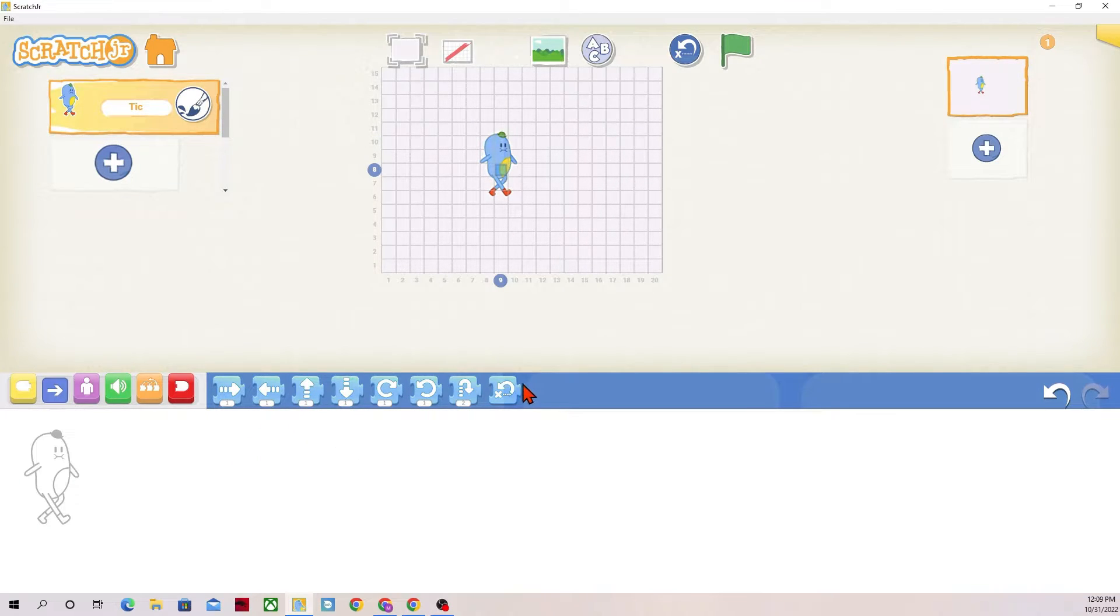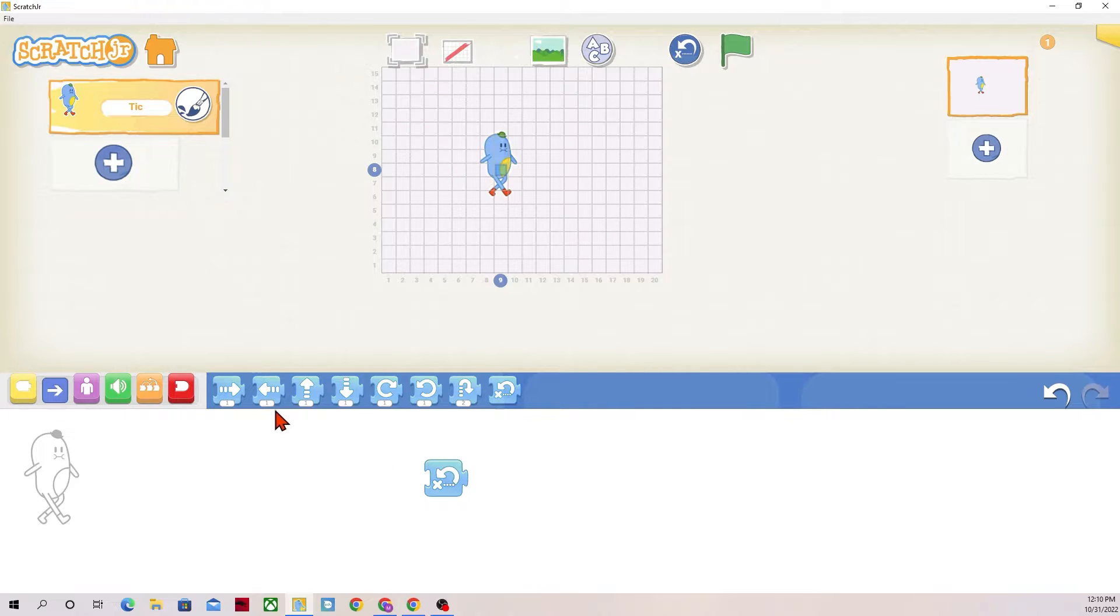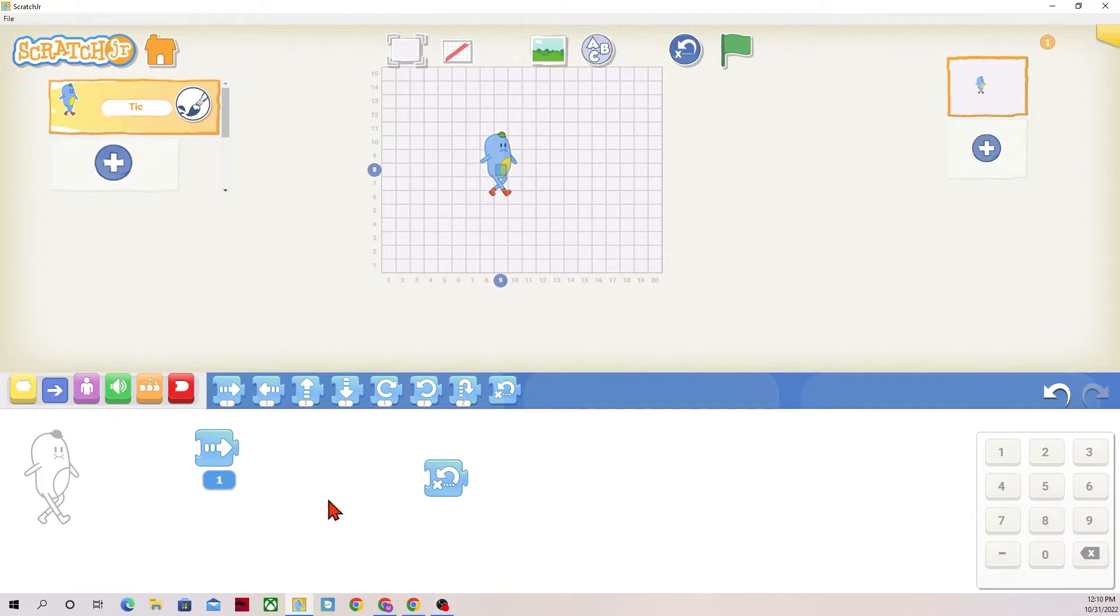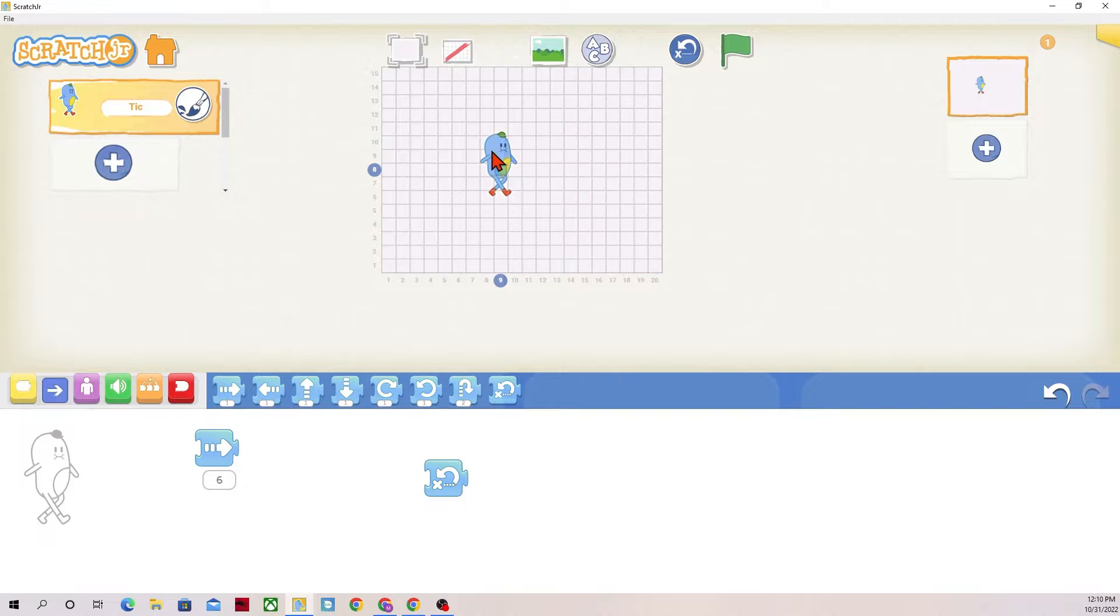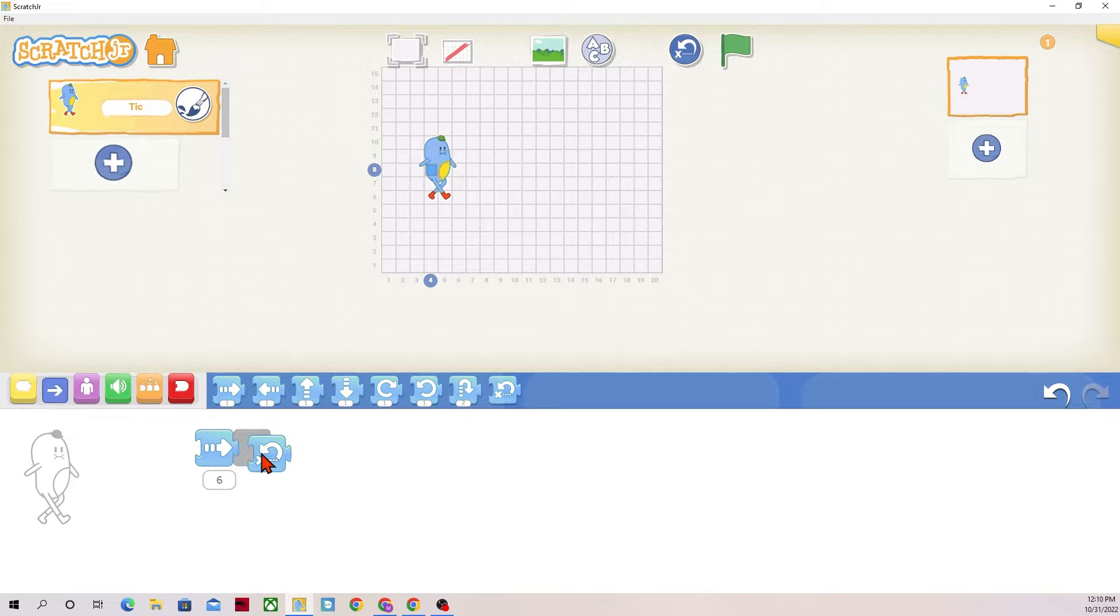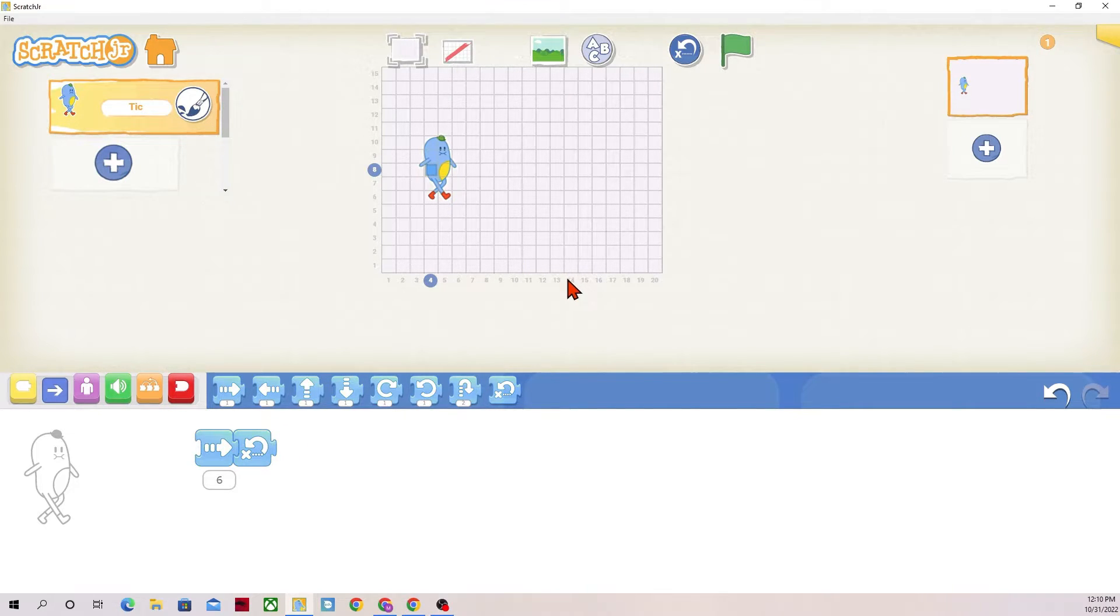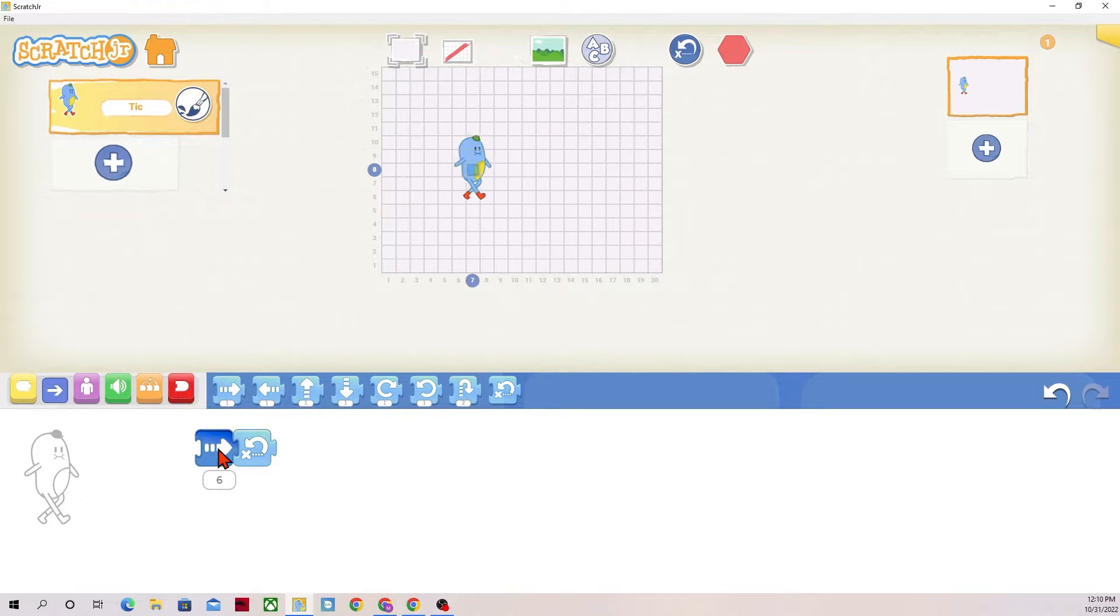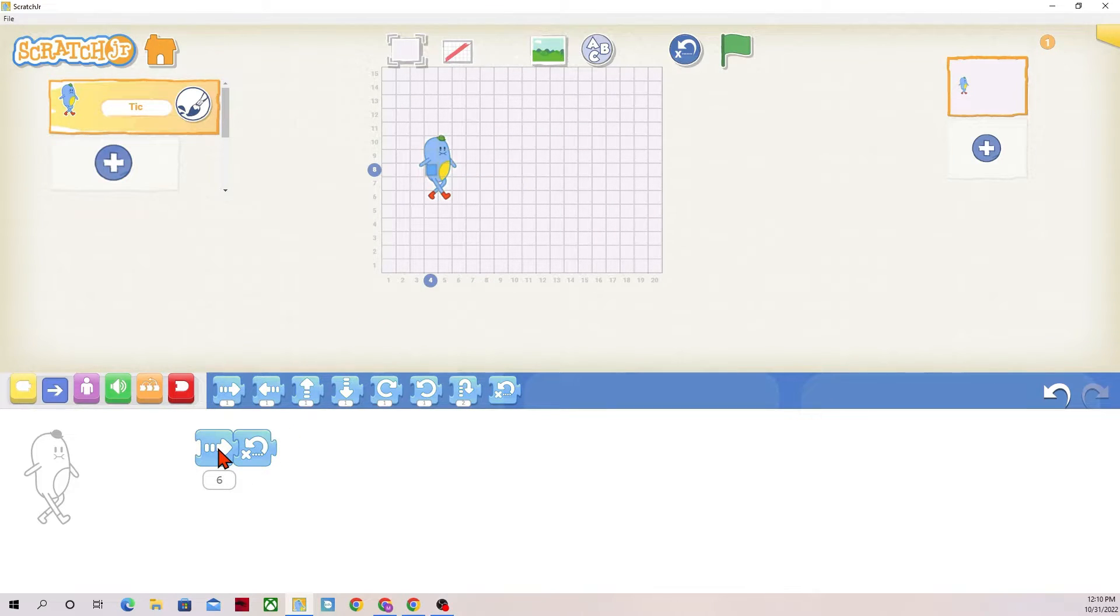This one is the go home feature. It's the start over. So if I have Tick moving six spaces over to the right, they should land on space number 10. I'm going to have the go home connected at the end, and then Tick should go to number 10, and then all the way back to space number four.